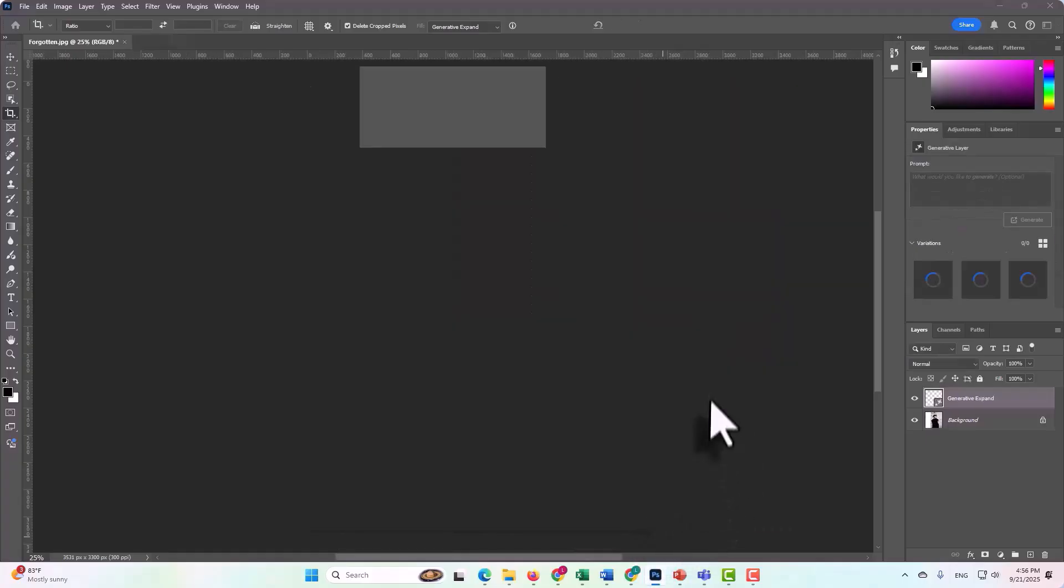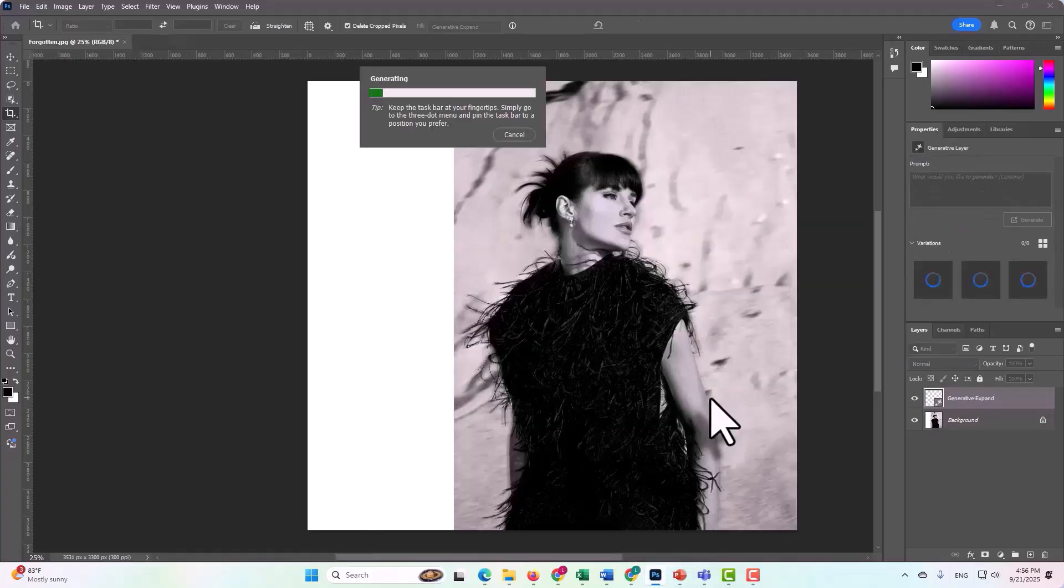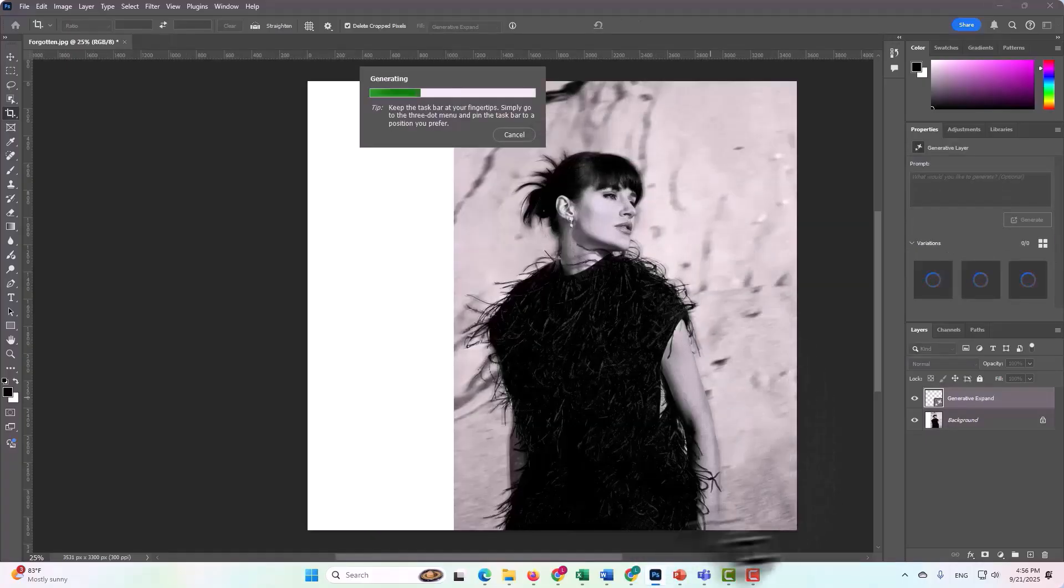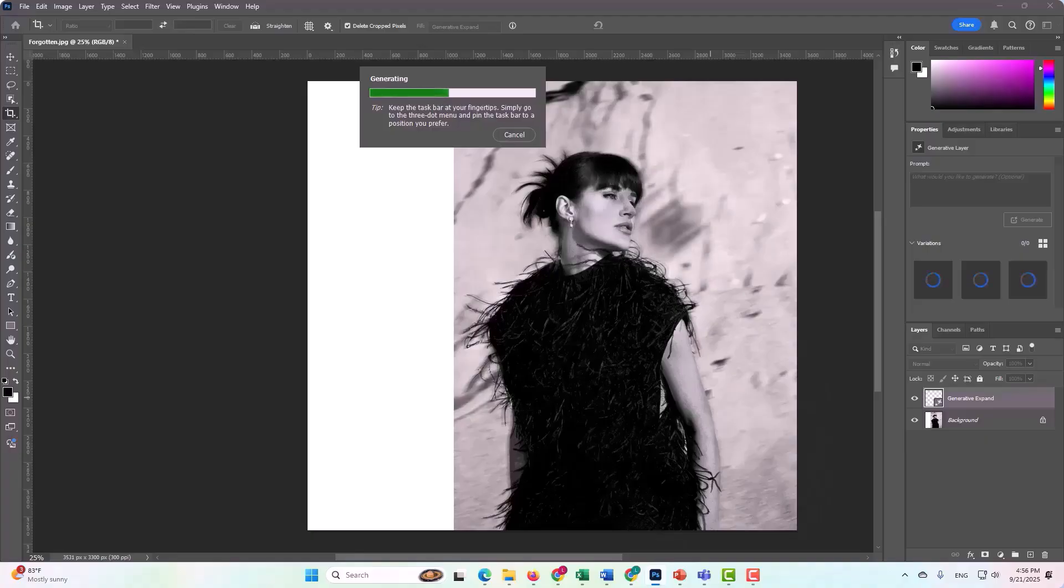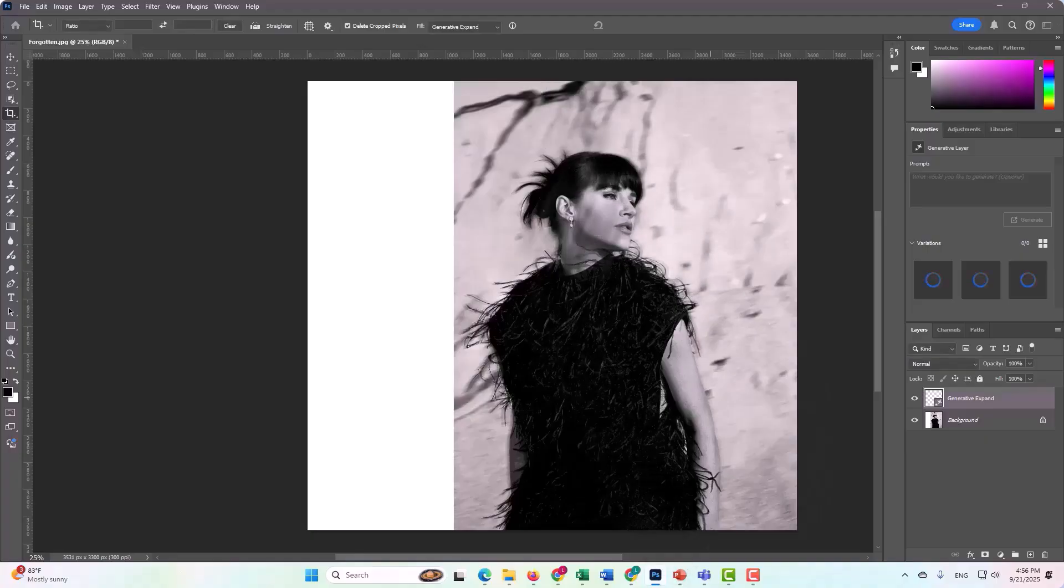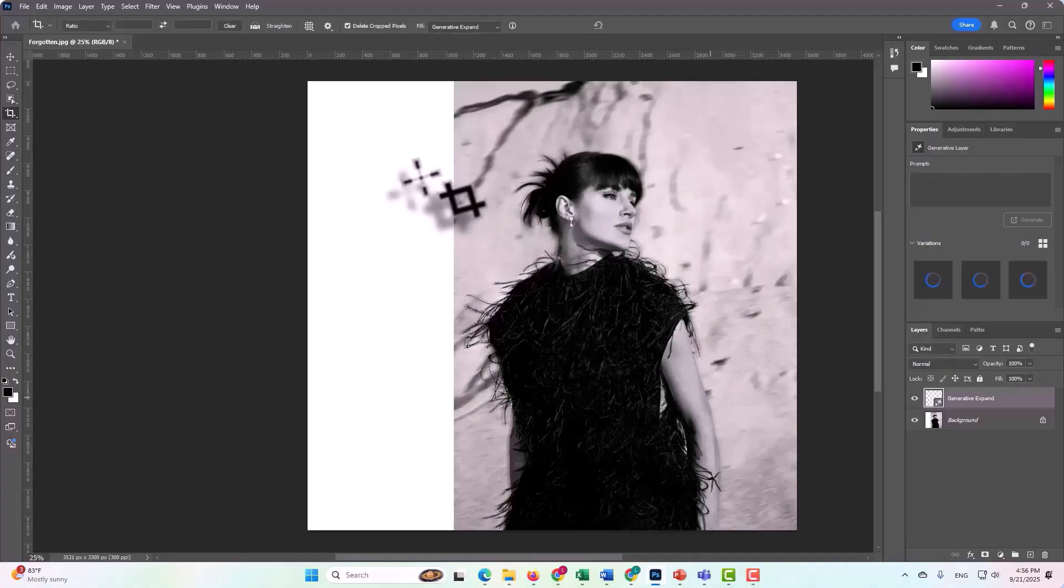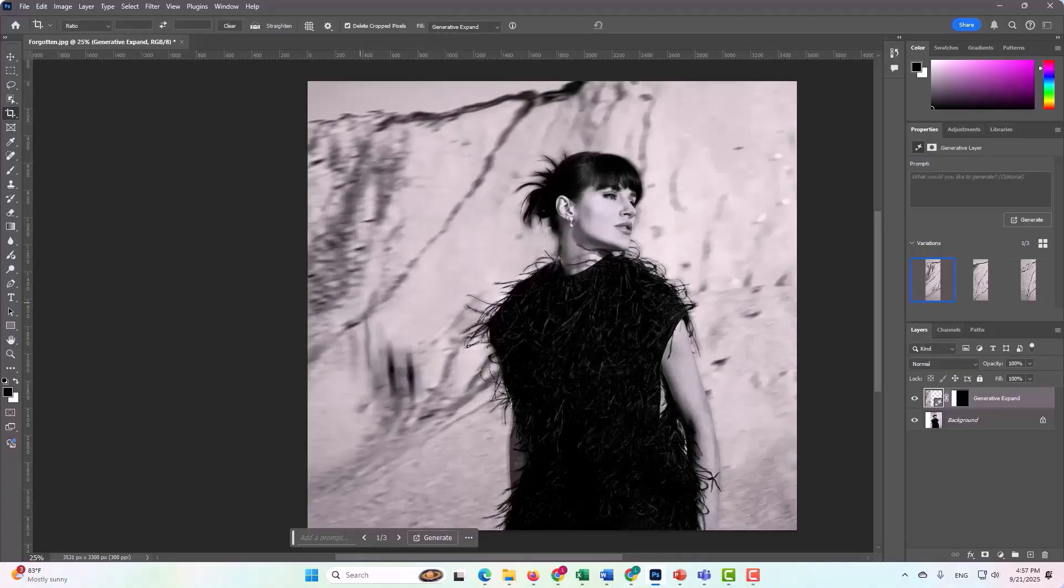If we click generate, what we're going to see here is that based on this training data, which is the rest of the picture, the picture that already exists, it creates the remaining pattern to match that.